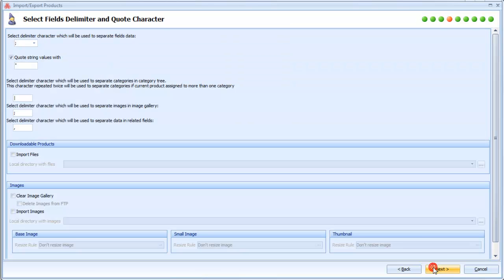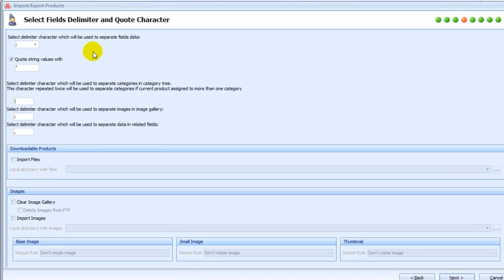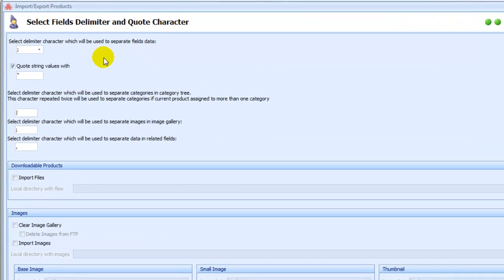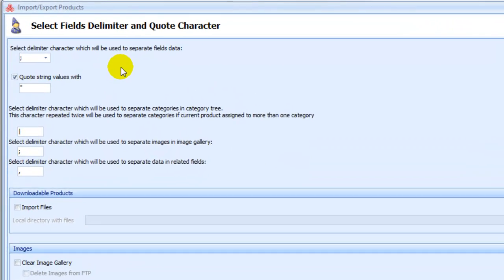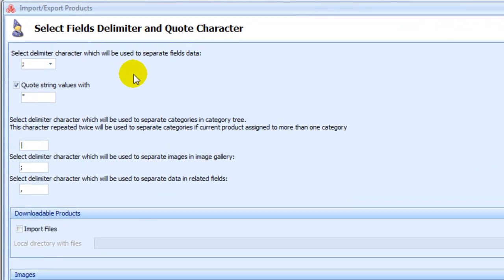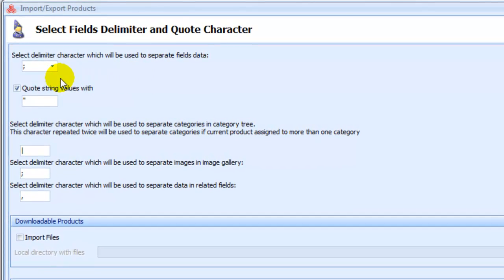Specify fields delimiter and quote character. On the previous sample page, we saw that semicolon was used as delimiter and values were quoted with quote symbols.